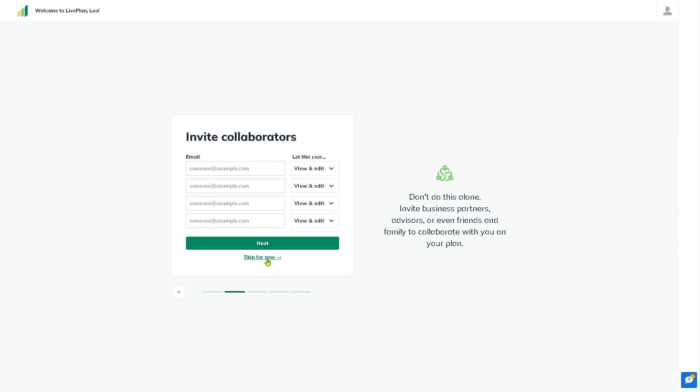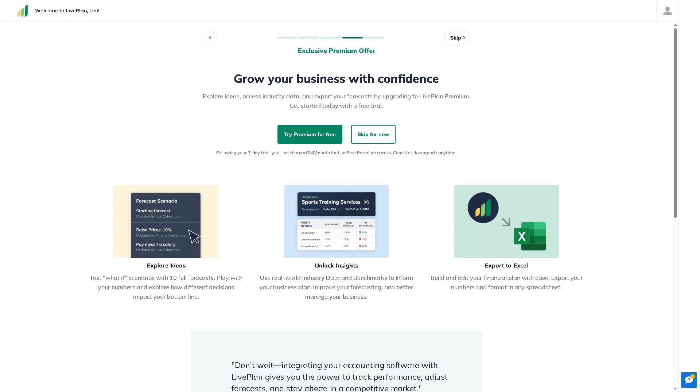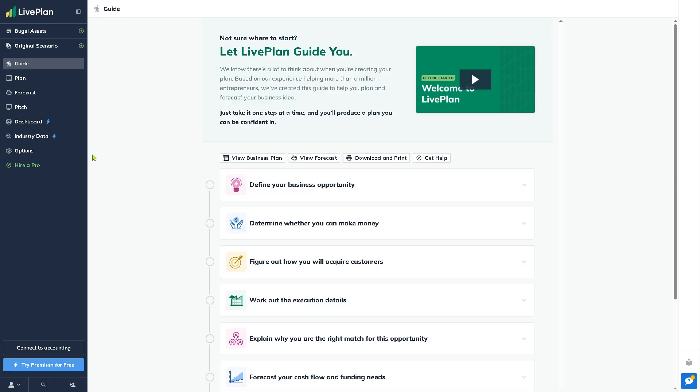At this point it's very important to provide all the information as many as you can, because it helps the algorithm of LivePlan to give you a customized platform. Just click on 'Start Your Plan' and you will be forwarded easily to the dashboard.